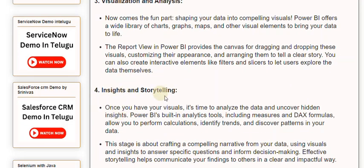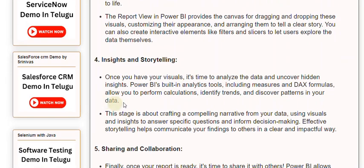You can also create interactive elements like filters and slicers to let users explore the data themselves. Stage 4: Insights and storytelling. Once you have your visuals, it's time to analyze the data and uncover hidden insights. Power BI's built-in analytics tools, including measures and DAX formulas, allow you to perform calculations, identify trends, and discover patterns in your data. This stage is about crafting a compelling narrative, using visuals and insights to answer specific questions and inform decision-making. Effective storytelling helps communicate your findings in a clear and impactful way.